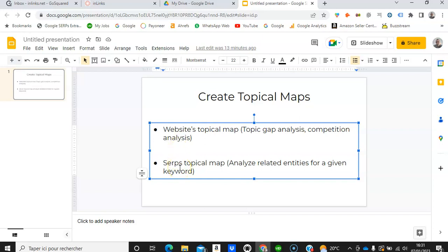The second type of topical map that you can create on Inlinks is the SERPs topical map. For that you can simply run a content brief or launch a content audit, and then you will see in the topical map all the related entities for that specific keyword. This can serve to cover all the related entities in order to achieve topical authority around that keyword.